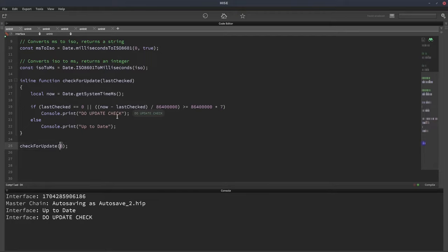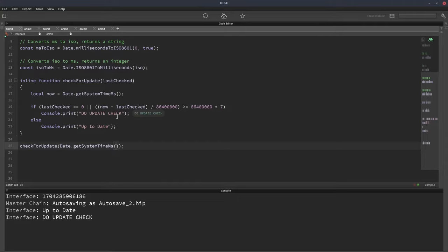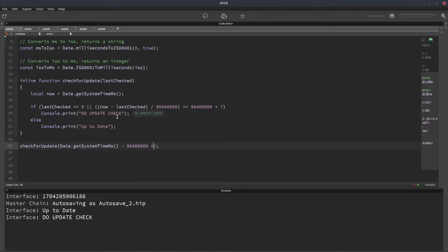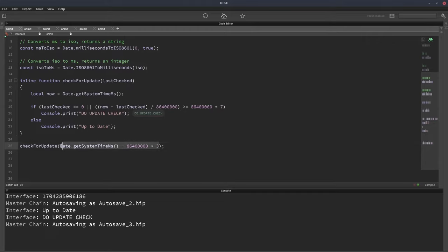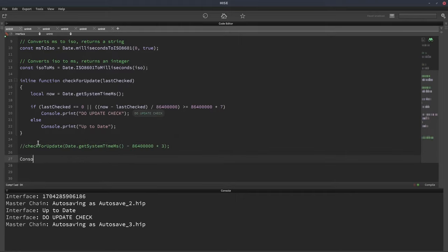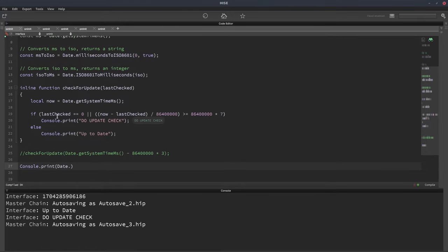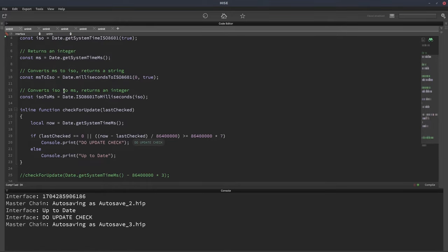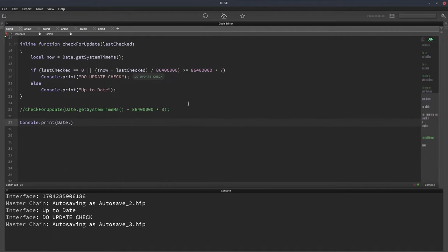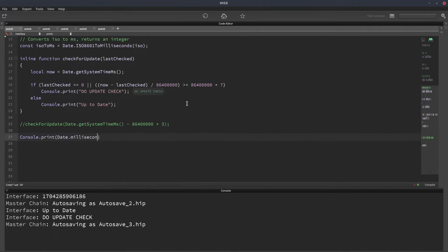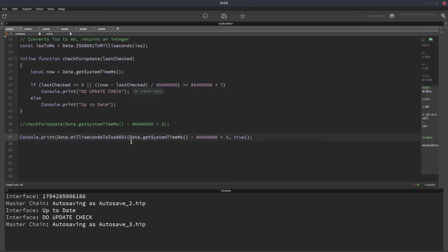Now let's do a test to see if it actually triggers after seven days. We'll get the current date again in milliseconds. From that, we can subtract a few days. We won't do seven to begin with. We'll do less than that. So again, 86,400,000 multiplied by let's say three. So it's been three days since the last update check. So last checked is going to be three days ago. And actually just to verify that we can print this out using that milliseconds to ISO 8601 function. So with today being the 3rd of January, we should see from this console print the 31st of December.